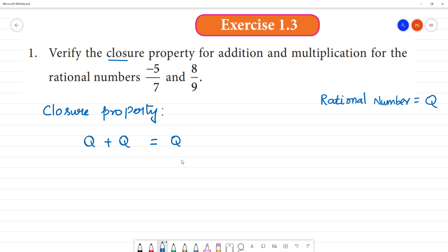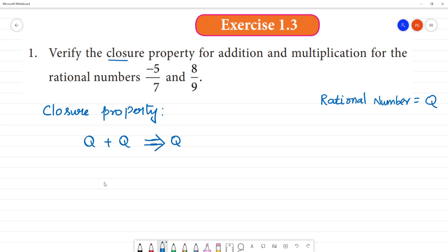The formula is Q plus Q equals Q. That is the closure property. If we add two rational numbers, the answer is a rational number. That is the closure property of addition. For closure property of multiplication, if we multiply two rational numbers, the result is also a rational number.